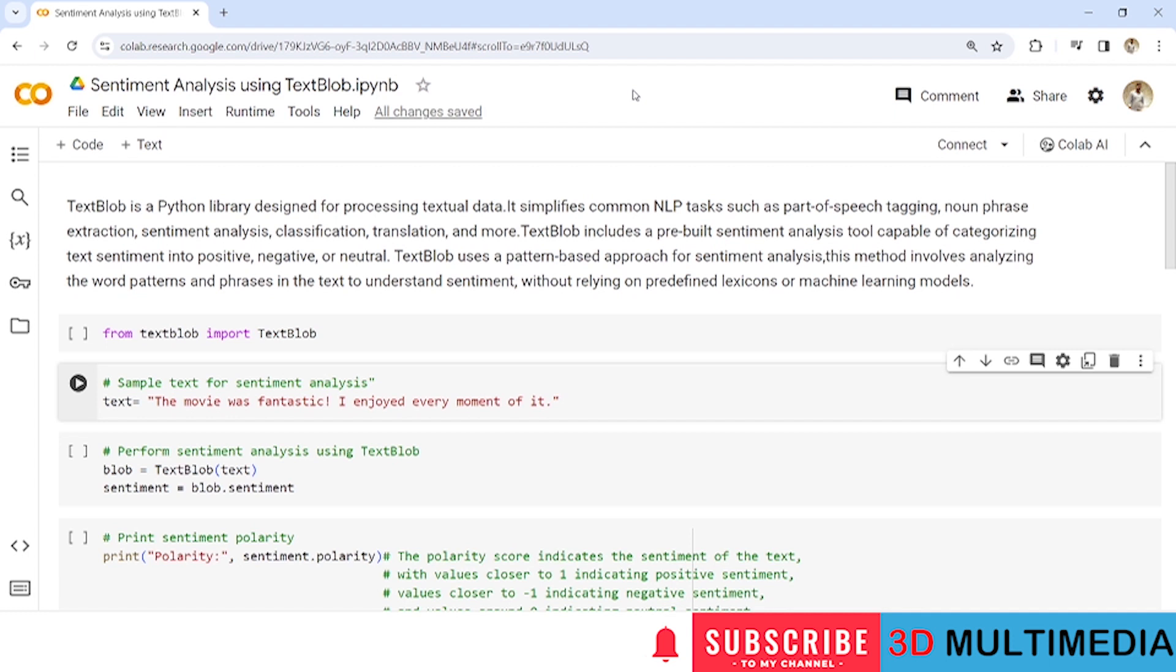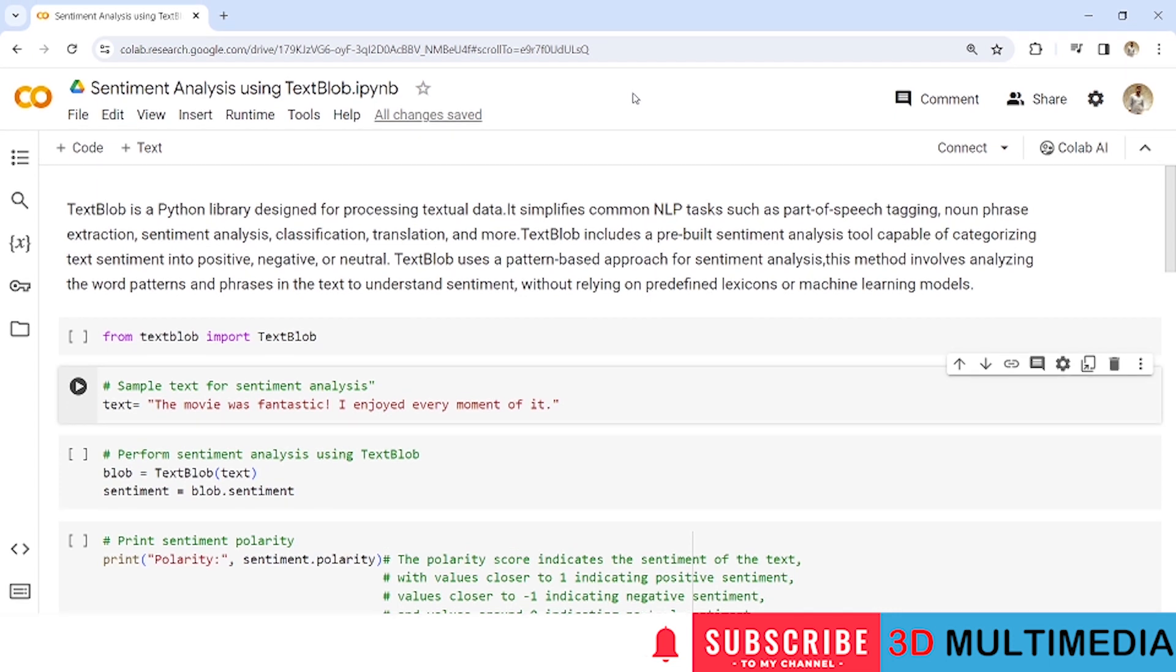So what is TextBlob? TextBlob is a Python library designed for processing textual data. It simplifies common NLP tasks such as part-of-speech tagging, noun phrase extraction, sentiment analysis, classification, translation and more.